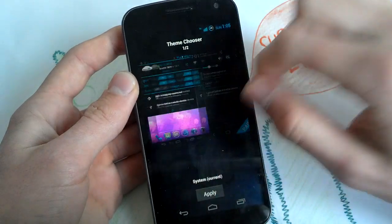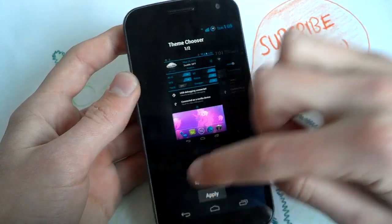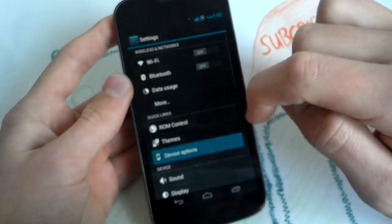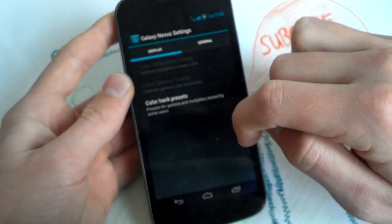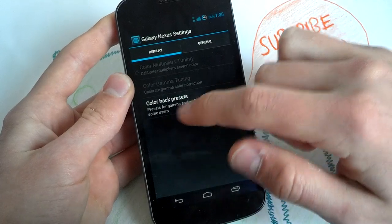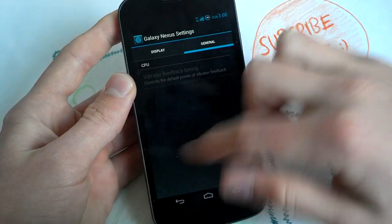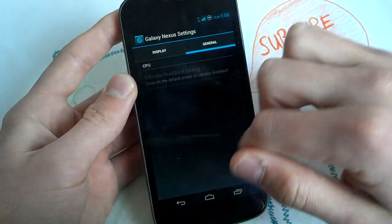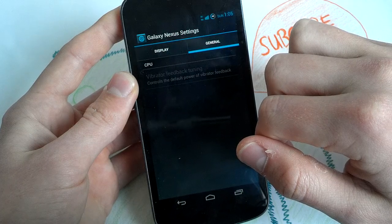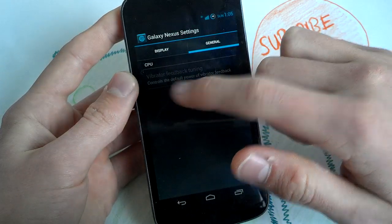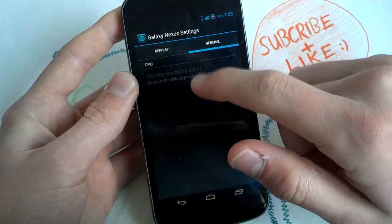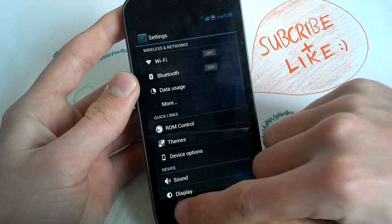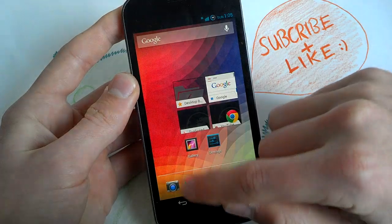Theme chooser, you can apply any theme here, you guys know it. Next settings, color-act presets and CPU, vibrate feedback, but you can't mess with it.